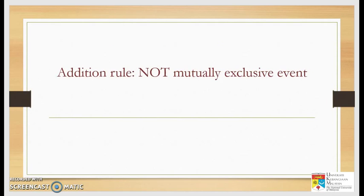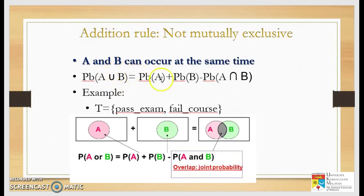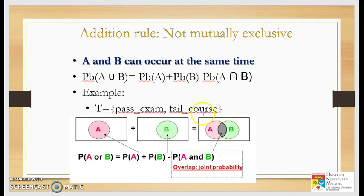The first rule is the addition rule for not mutually exclusive events. Not mutually exclusive means events can occur at the same time — they are not exclusive, so there can be an intersection. Since we are looking at all possibilities, we add them. The formula is: probability of A or B equals probability of A plus probability of B minus the intersection, probability of A and B.